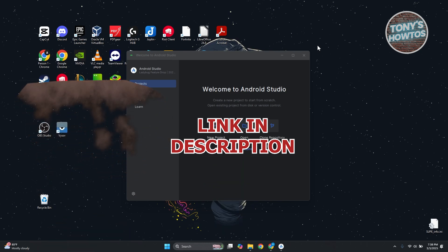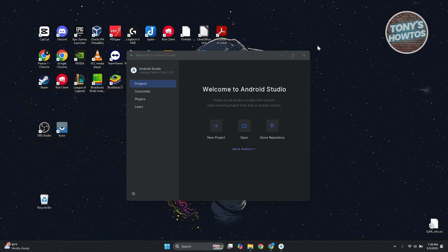Let's get started. You might be wondering how do you first create your first application in Android Studio. Creating one is very simple. The first thing you need to know is you need to have Android Studio installed on your PC in order to create your first project. I'm assuming you already have it installed, so how do we create our project?